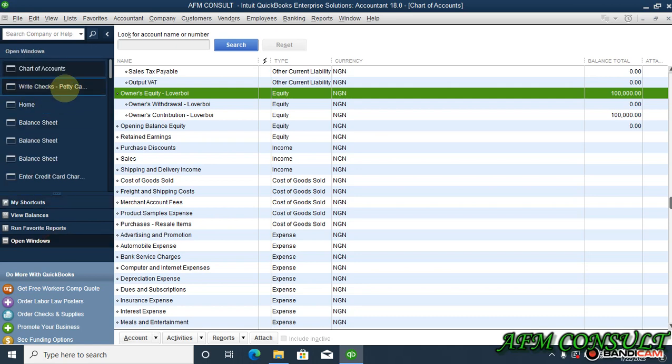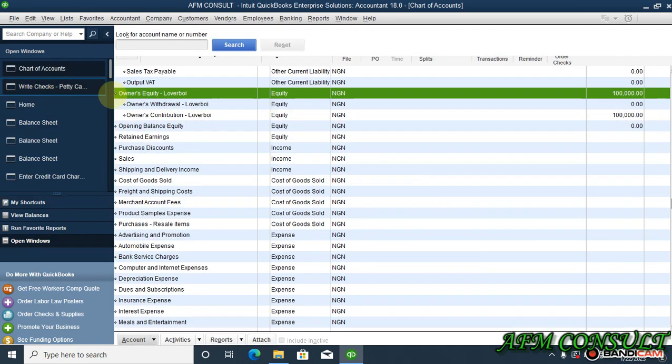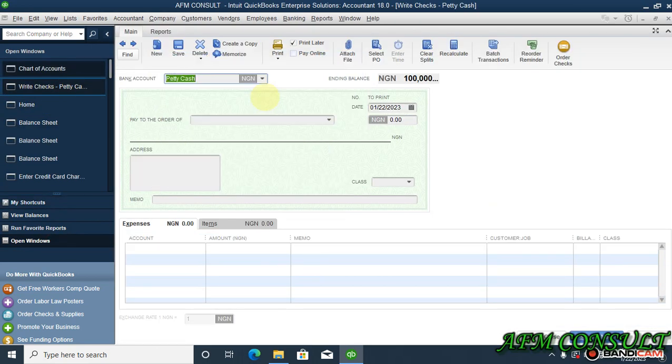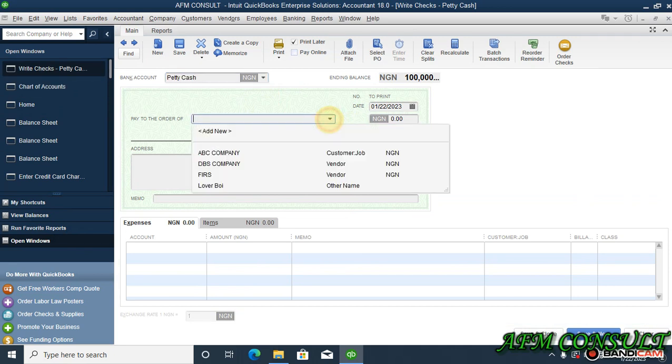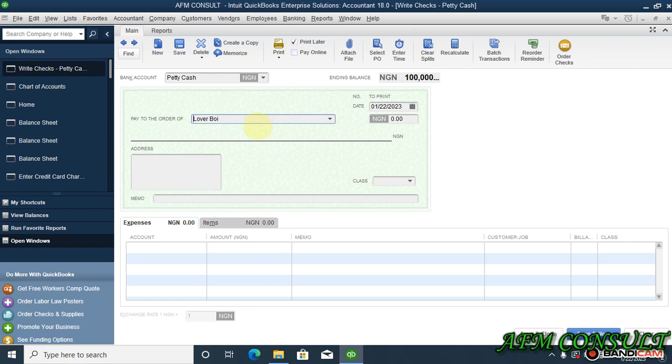We are paying to the order of loverboy as the owner. Okay, now we are going to select the bank from which we are withdrawing.